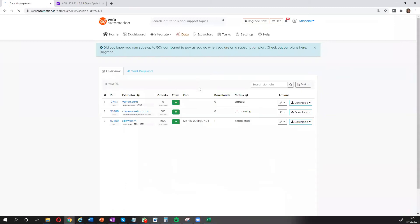So in a few seconds, it's going to scrape all the data from Yahoo. And then we can see what that looks like on a spreadsheet or JSON file. So I'll give it a few seconds and then I'll come back and then we can have a look at the data.